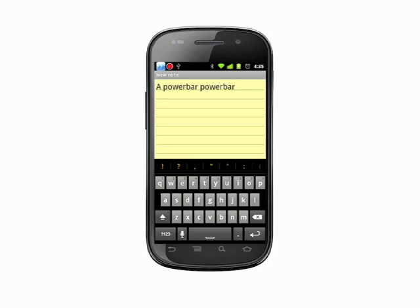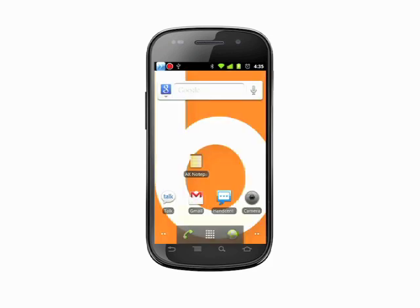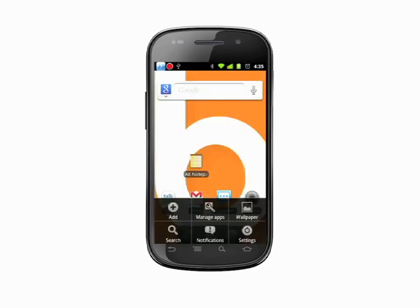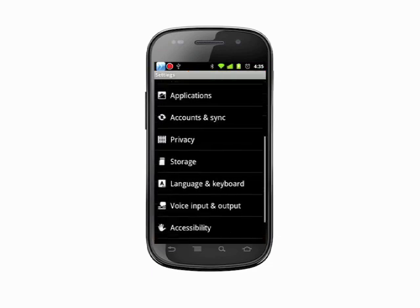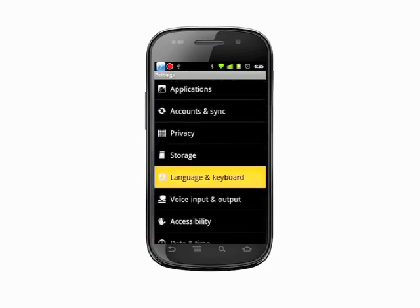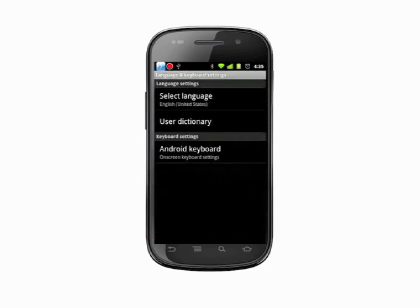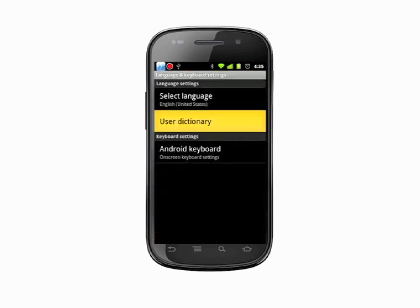Another option to add words to your auto-correct dictionary is to go back to a home screen. Tap the menu key, choose settings, scroll down to language and keyboard, and tap to open the user dictionary.